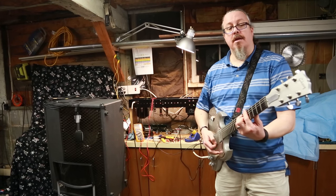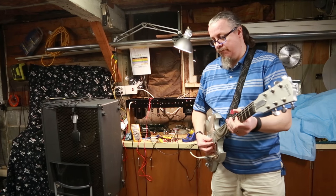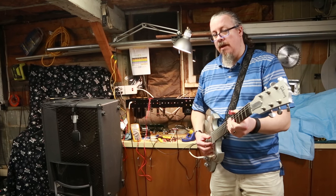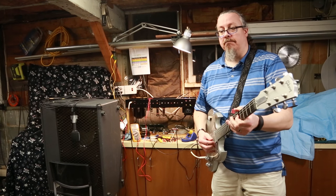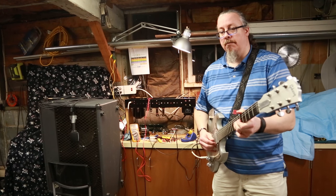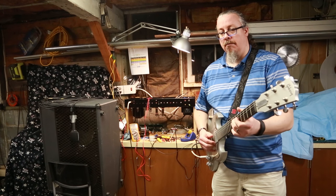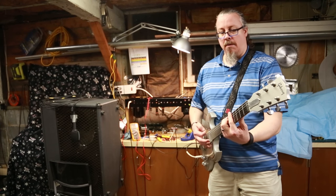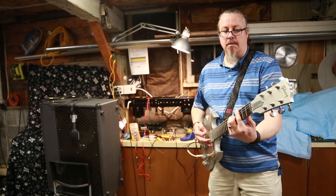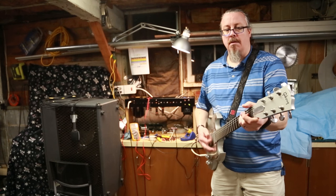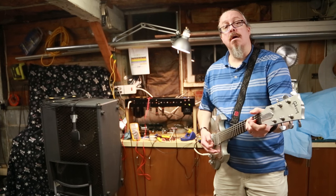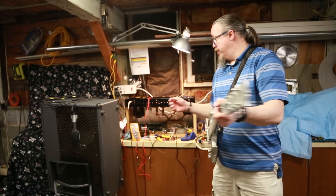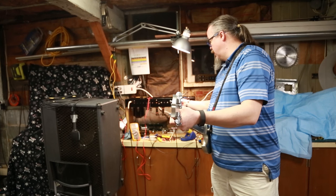If I go soft on it, still nice and clean. We're just kind of on the verge of breakup there. If I turn it up a little more...